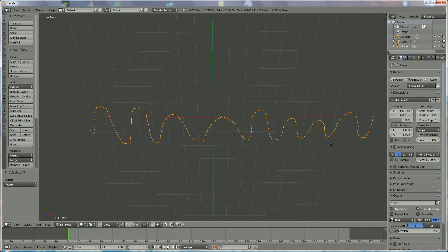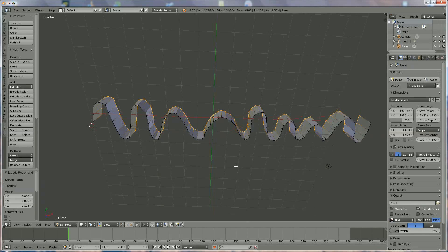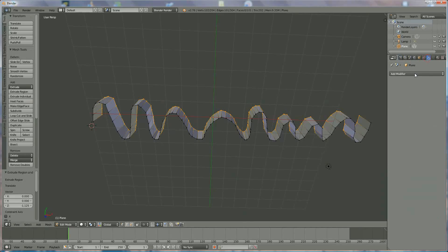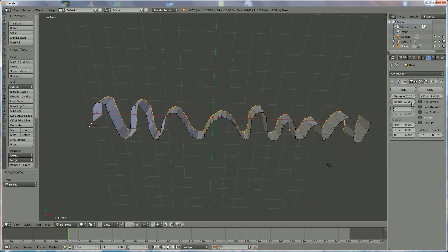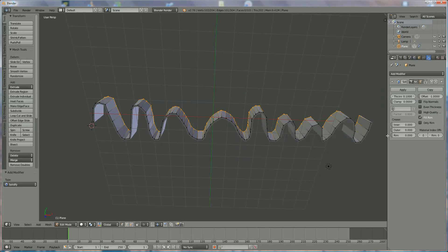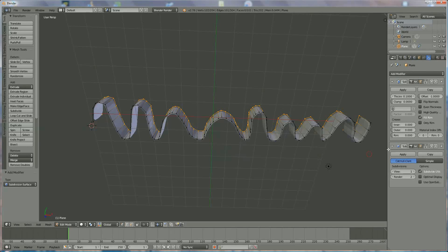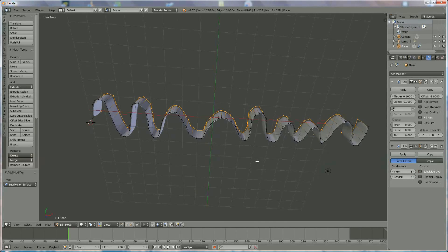Now we're going to extrude in the Z direction, so press E then Z. Do not exaggerate because the thickness of your ribbon is not that thick — do it like that. Now we're going to add a few modifiers. First, add Solidify, which gives us a certain thickness — let's say 0.1. You can switch from inside to outside. Then add another modifier, Subdivision Surface, which will smooth everything, and set it to 3.